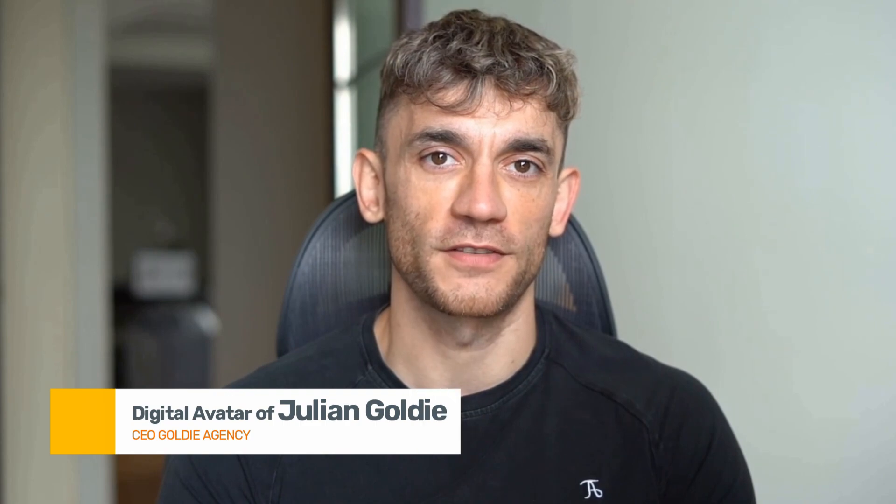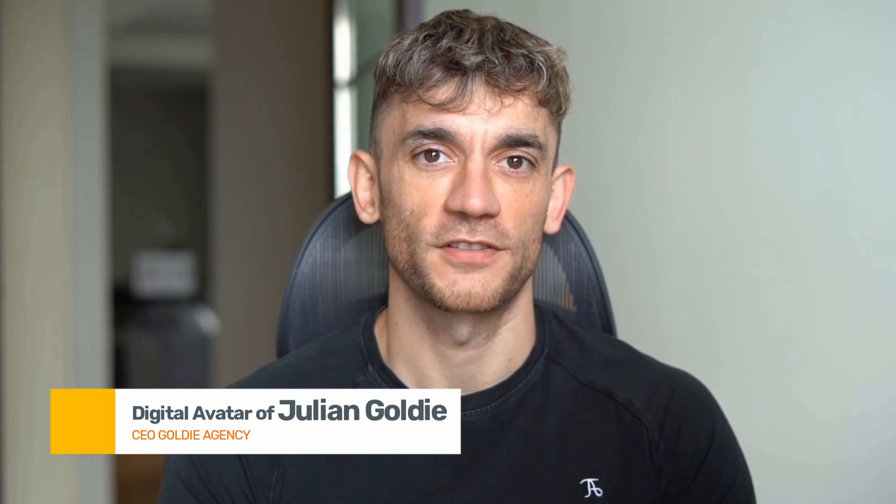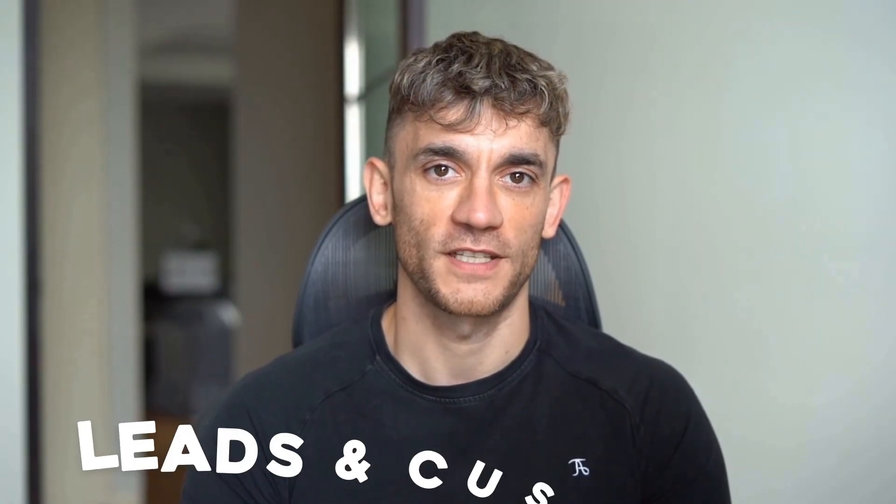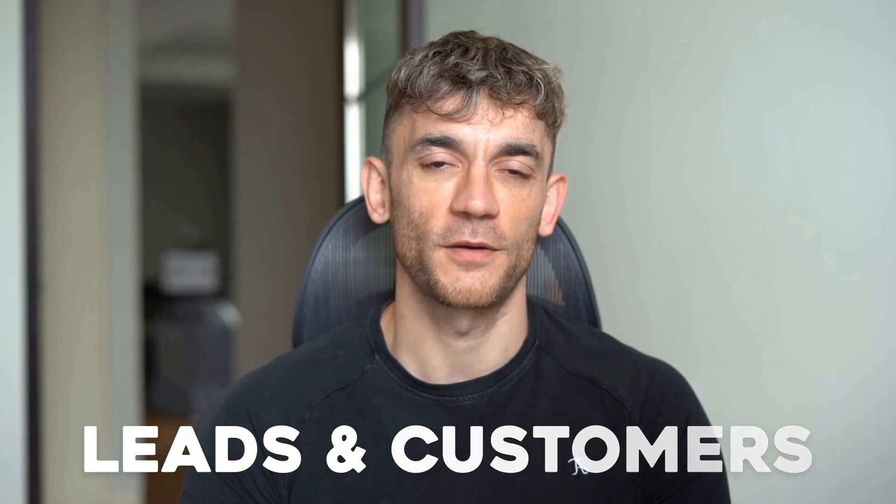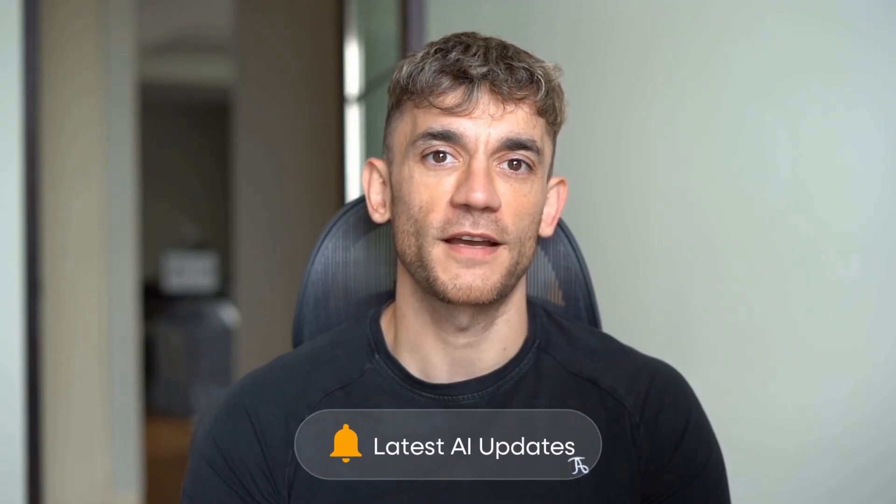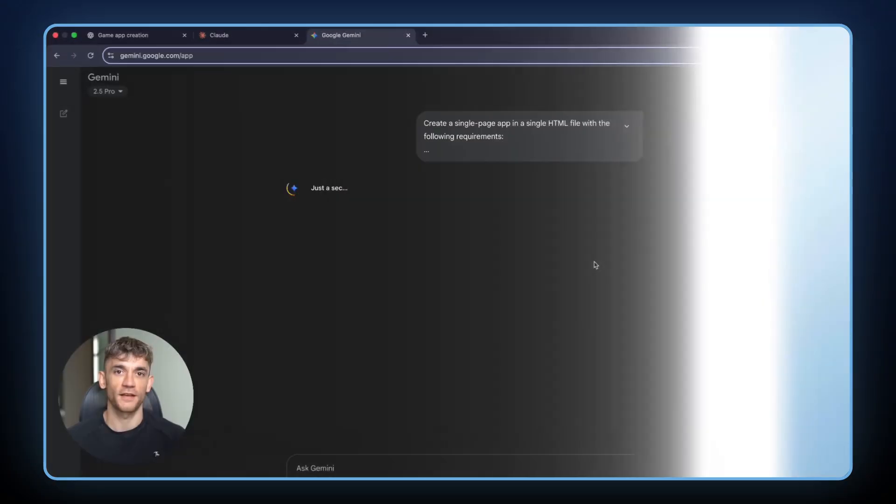Hey, if we haven't met already, I'm the digital avatar of Julian Goldie, CEO of SEO agency Goldie Agency. Whilst he's helping clients get more leads and customers, I'm here to help you get the latest AI updates. Julian Goldie reads every comment, so make sure you comment below.